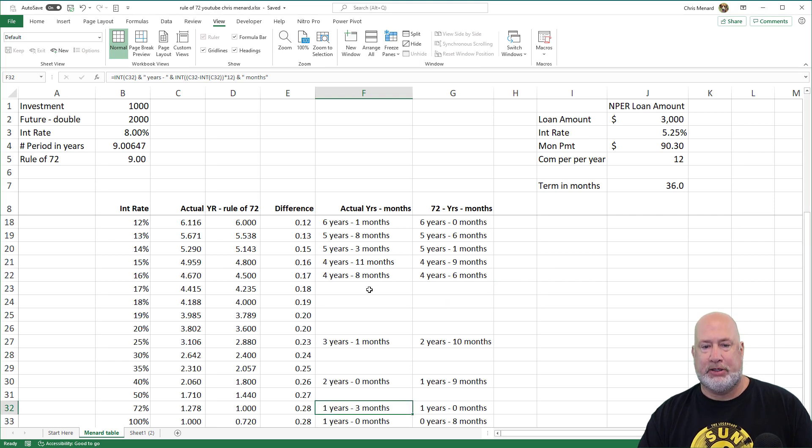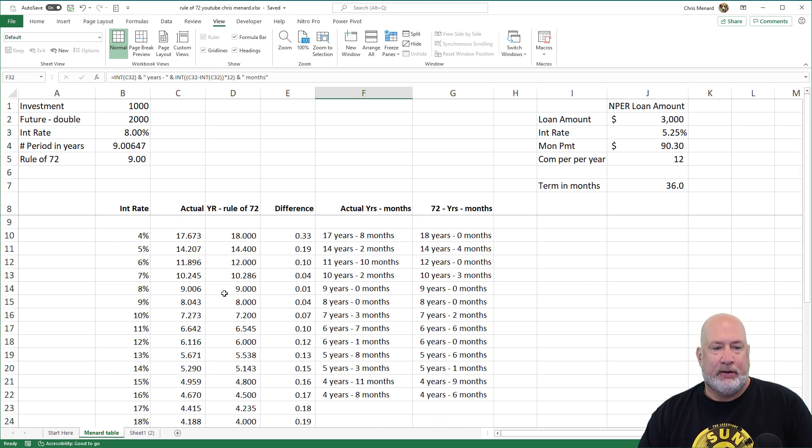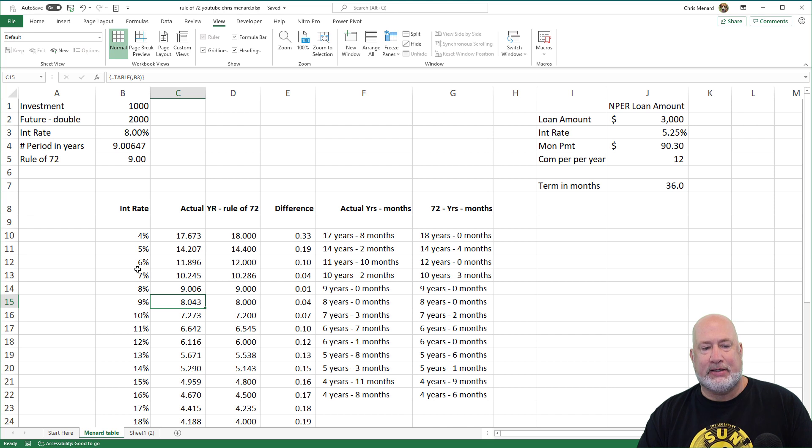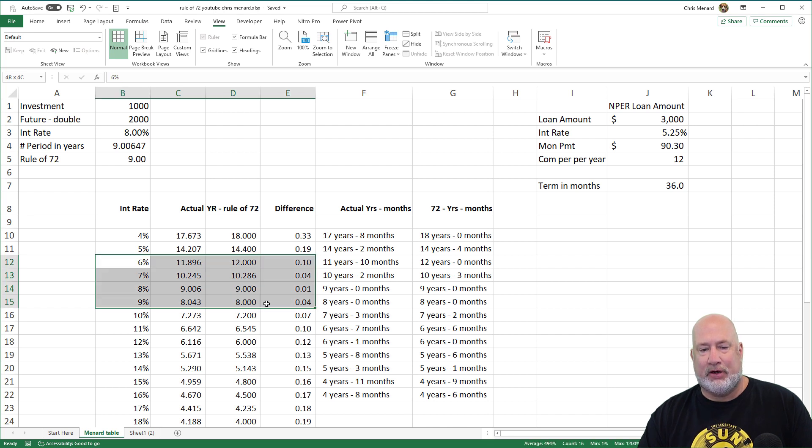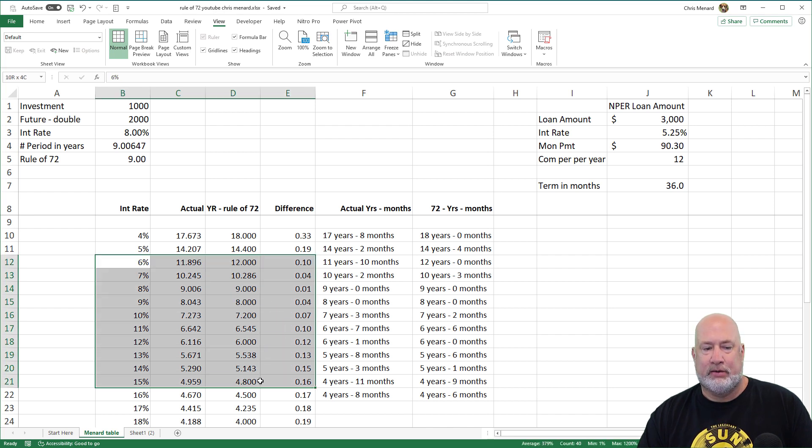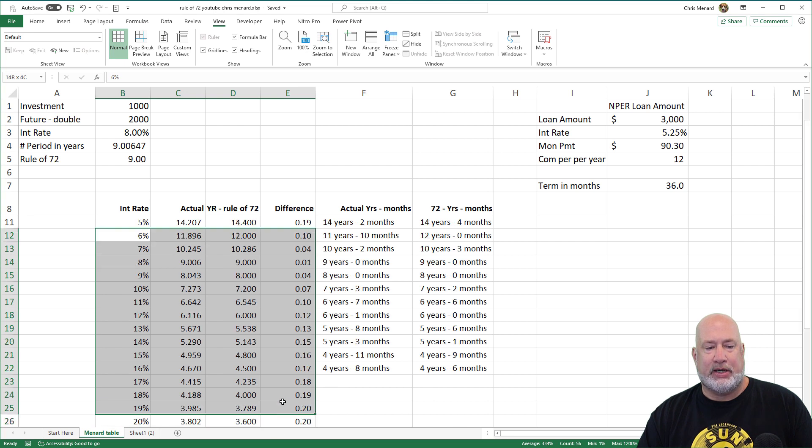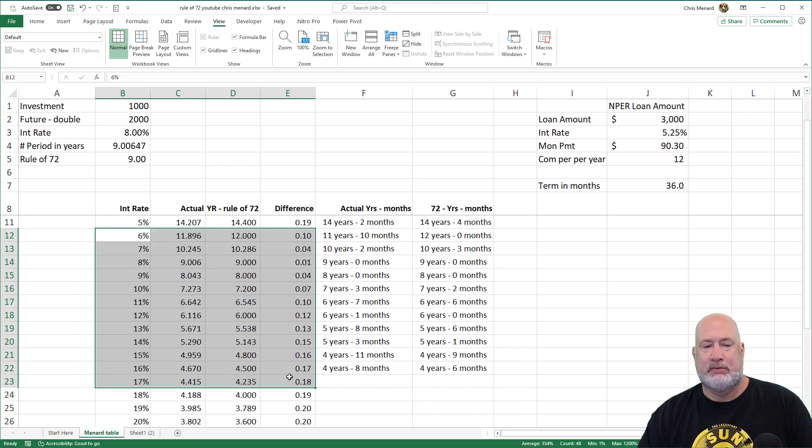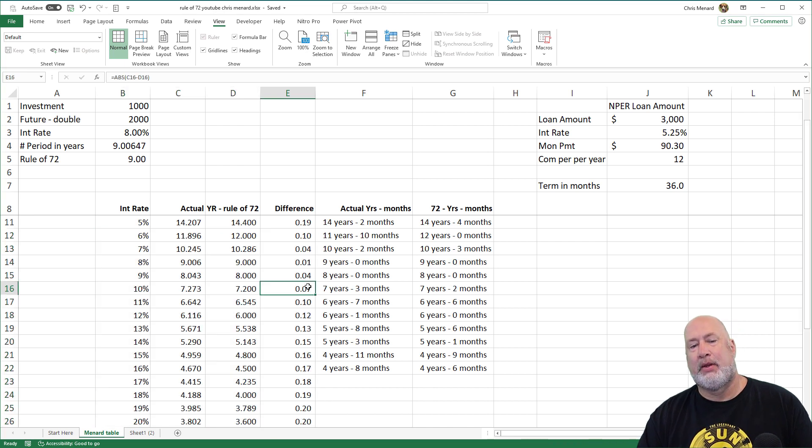But who's earning 72% on their money? If you are, please let me know what you're investing in. You could easily earn with an index fund. If you put your money in an index fund, you're easily in this range right here, somewhere in there.